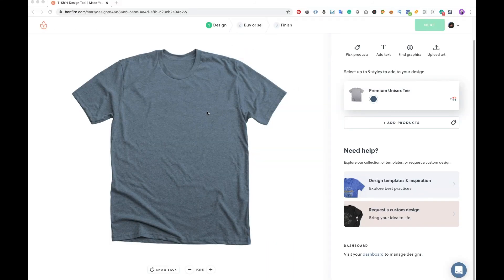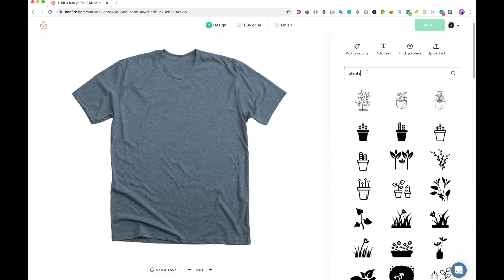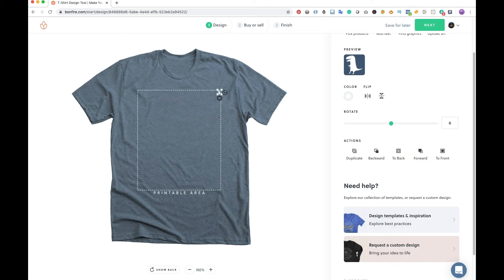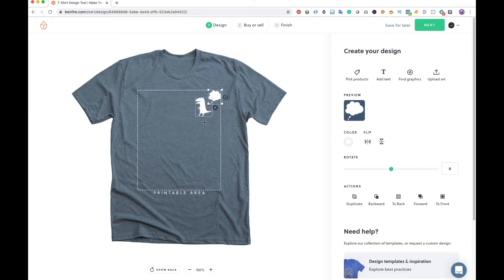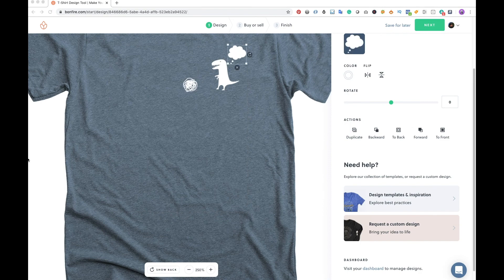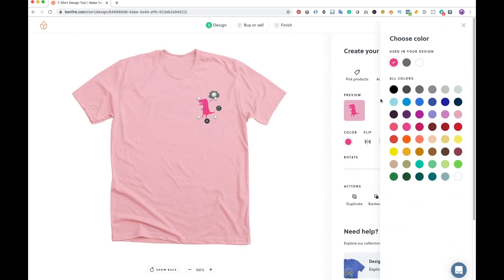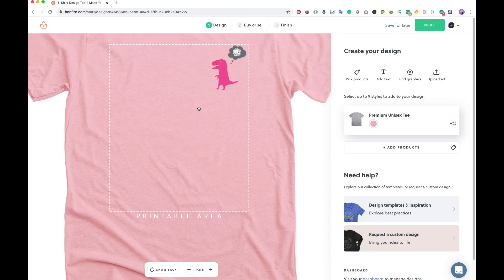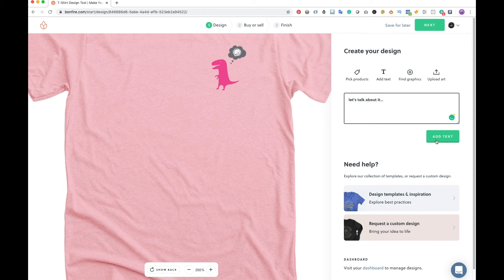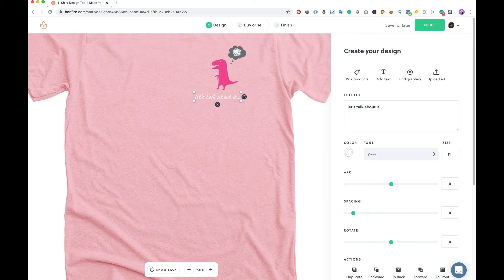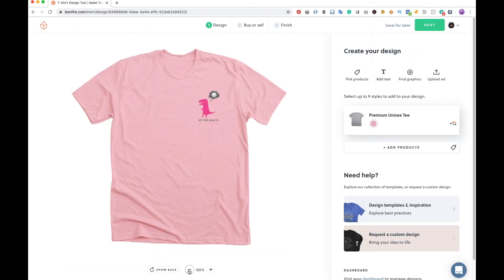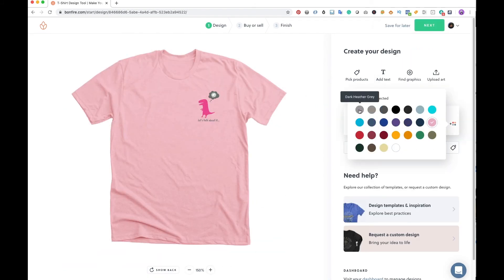Our last idea is the pocket print — a simple graphic placed on the upper left chest. I designed a t-shirt for a counseling service around the phrase 'let's talk about it,' taking a lighthearted approach. I found a cute dinosaur graphic, added a thought bubble and some squiggles inside — kind of saying even if you look tough on the outside, it's good to talk about what's going on in your mind. You can be creative combining clip arts to illustrate your message, and I tried different color options for fun.